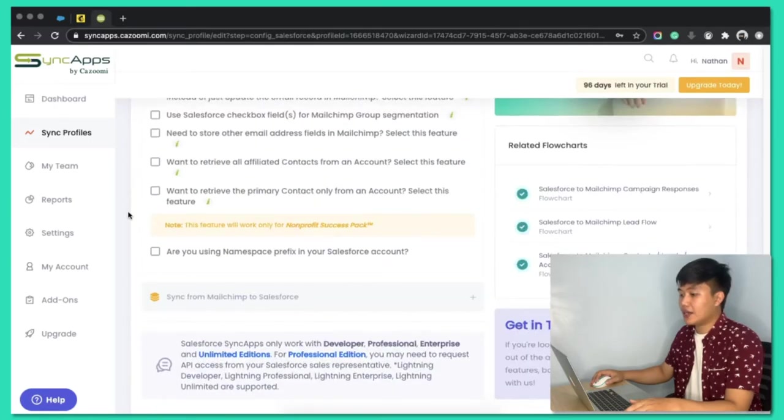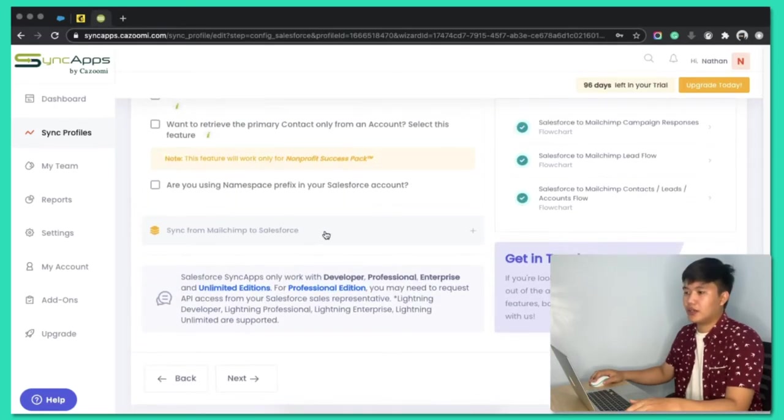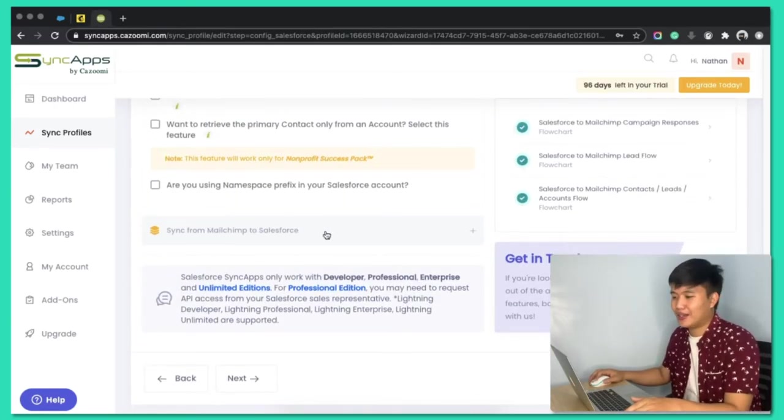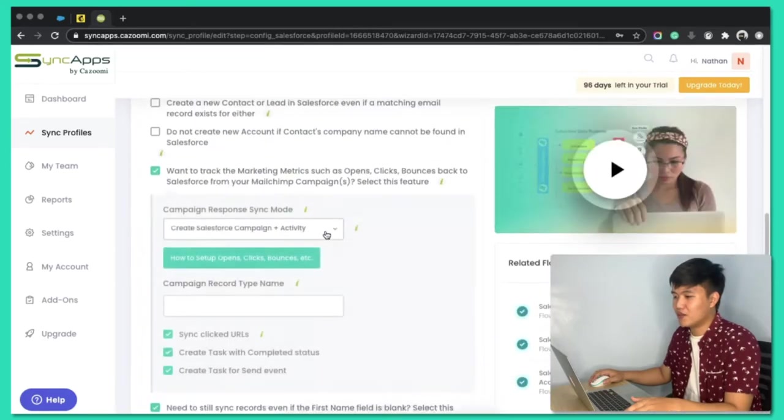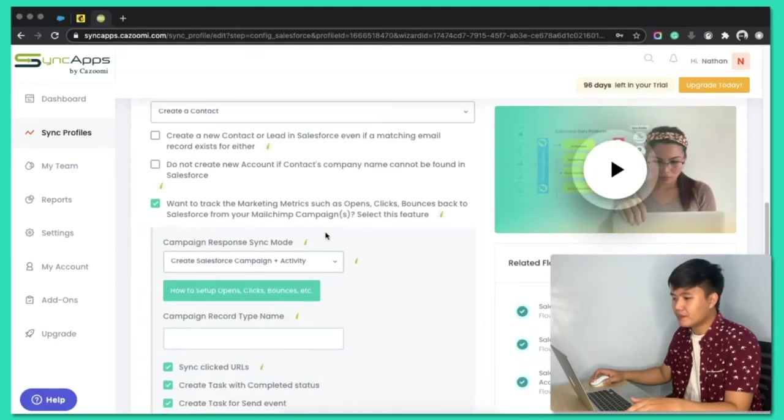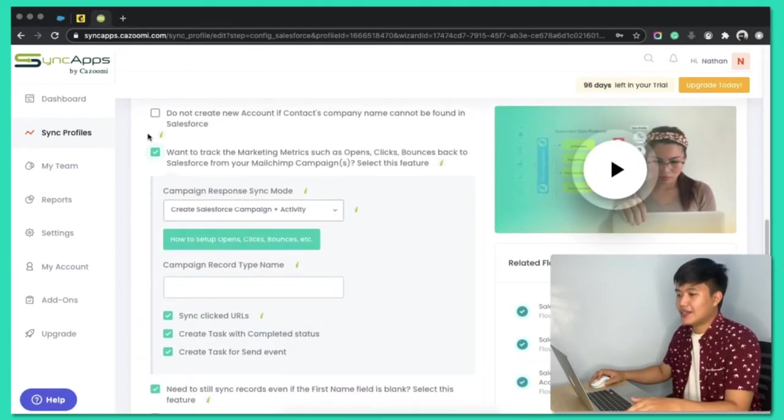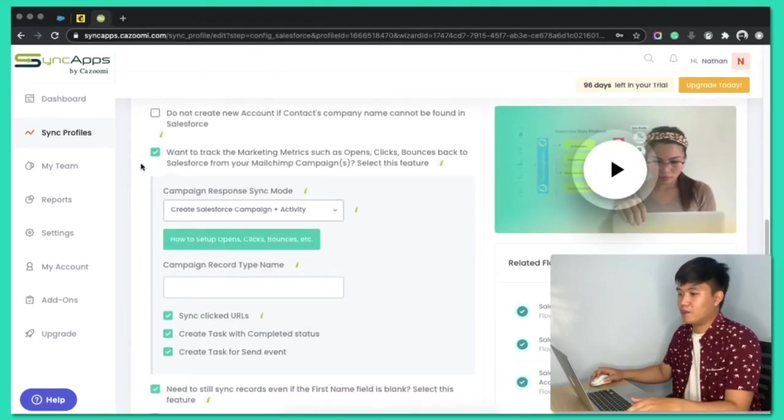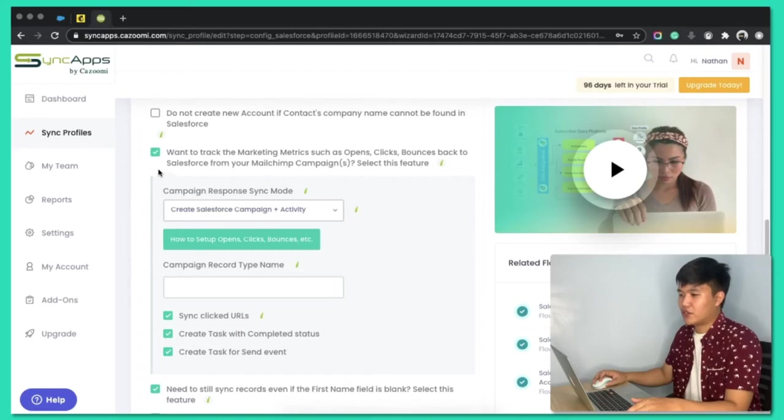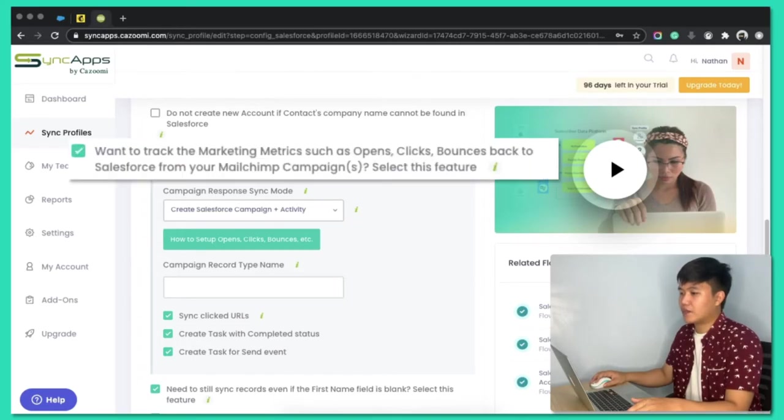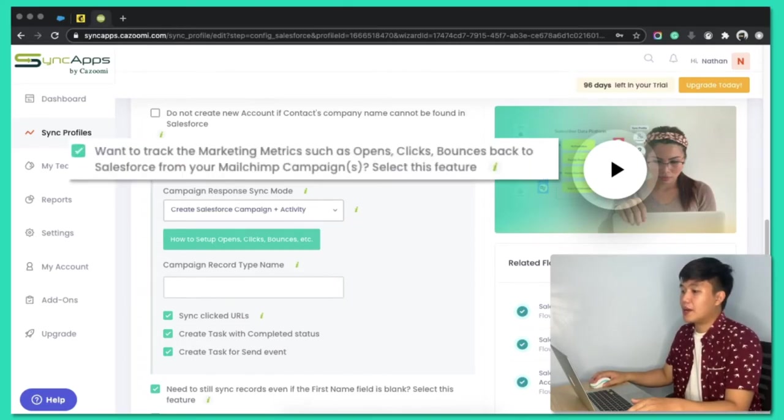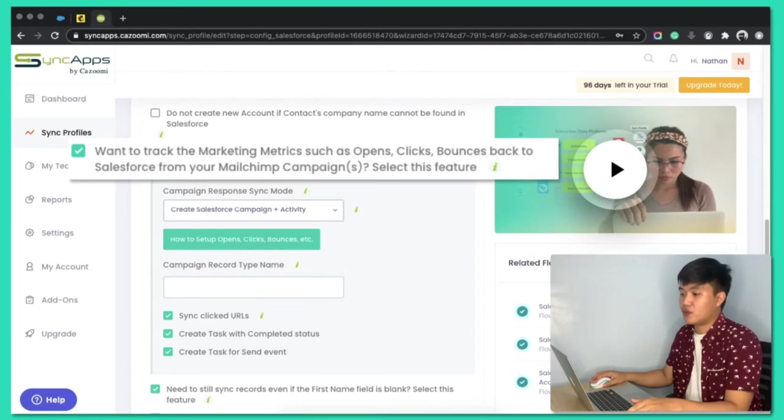And then, on the second part here, I will enable the feature that we're talking about today, the Campaign Response feature. This is, guys, the golden button for that feature. Want to track the marketing metrics, such as opens, clicks, bounces, back to Salesforce from your MailChimp campaigns.